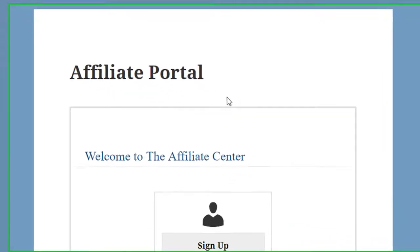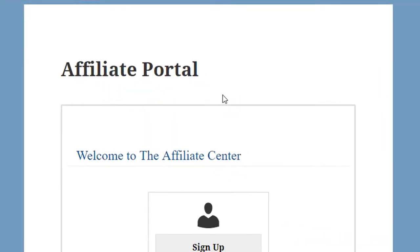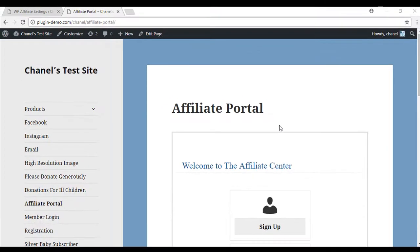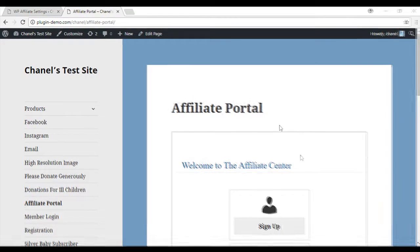The Affiliate Portal is where your potential affiliates will go to view the success of their affiliate links, see commissions earned, and supply you with their contact details.